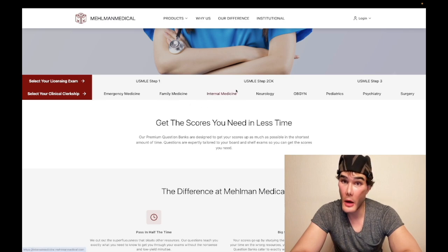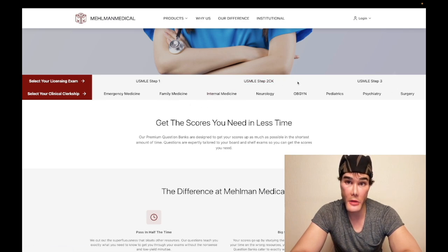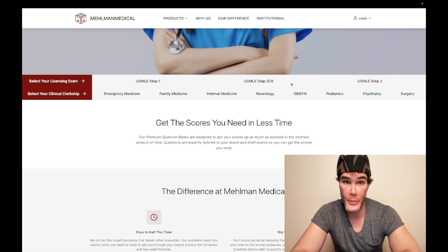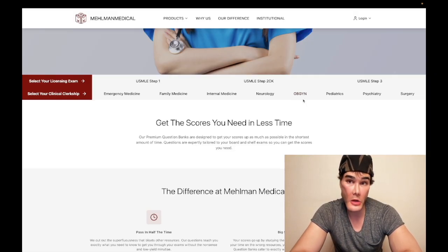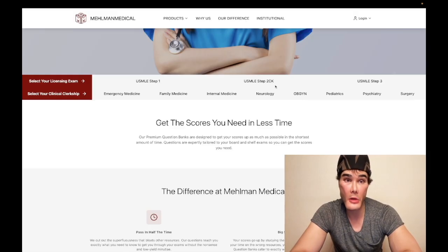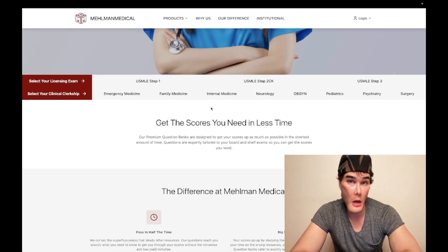So not only will you knock out the main Q banks for 2CK and Step 3, but in addition, if you want an even higher score — because people are going to ask, are they mandatory, do I have to do them? It's a matter of: if you want a higher score and you're weak in OB/GYN, why don't you do our 1000-plus question OB/GYN Q bank? Or if you know nothing about emergency medicine, why don't you do the emergency medicine Q bank?